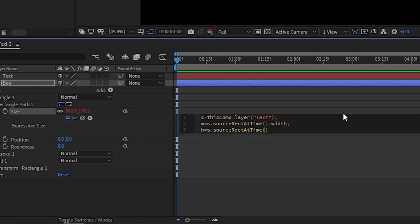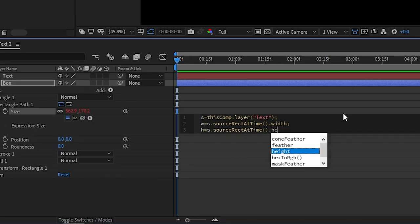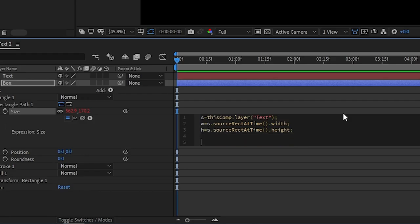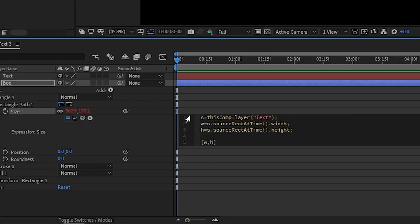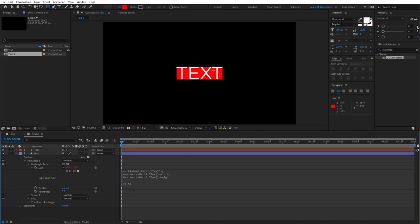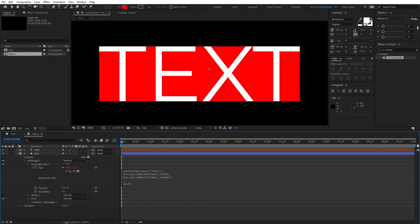Click Enter, go to the next line. And here we need to type H equals S. Once again, same thing, dot source. Go to this and click Enter. Go outside the parentheses. And here, one main difference is that you need to write dot height. Put semicolon. Click Enter twice to go two lines down. And here, open the bracket just like that, and type W comma H. And when you click away, you'll see straight away that our box has resized to the size of our text exactly.